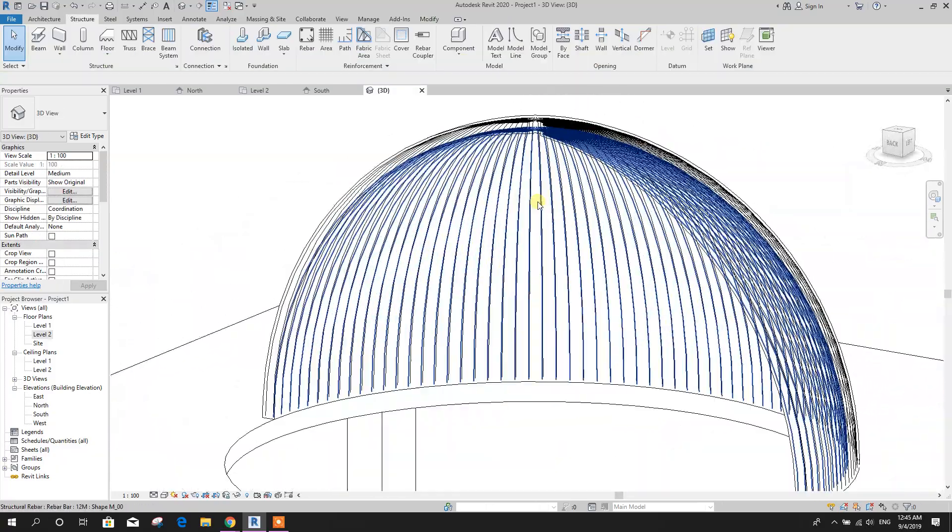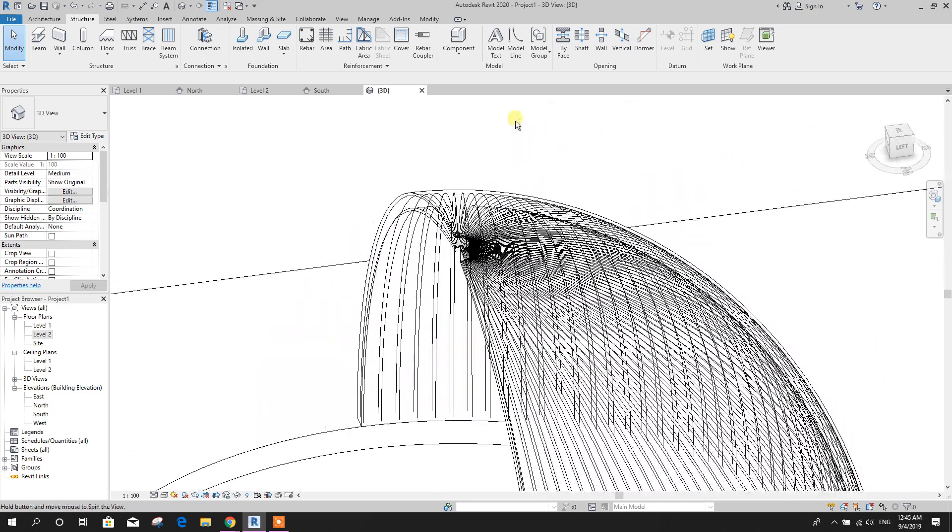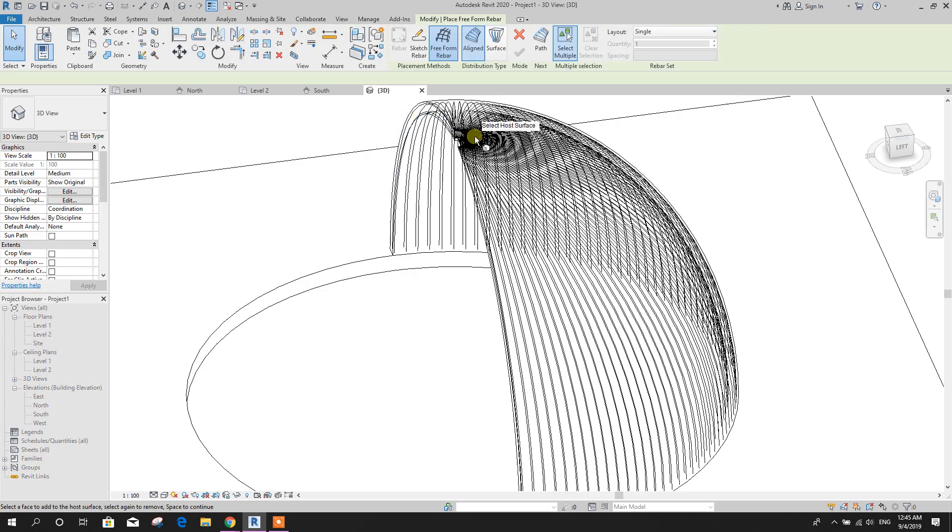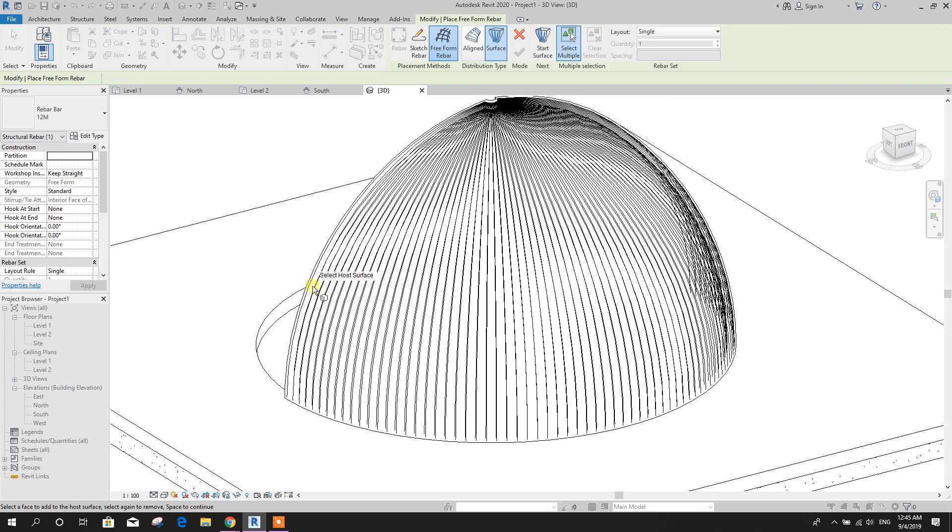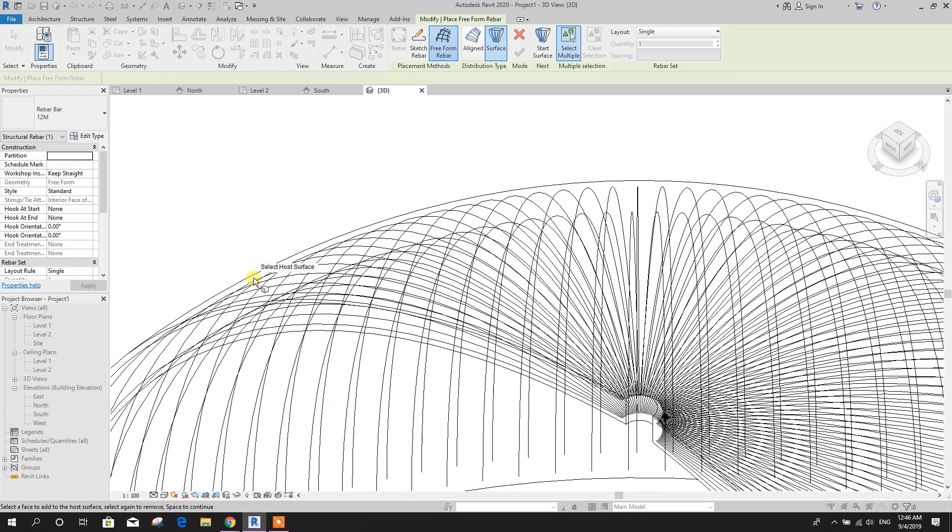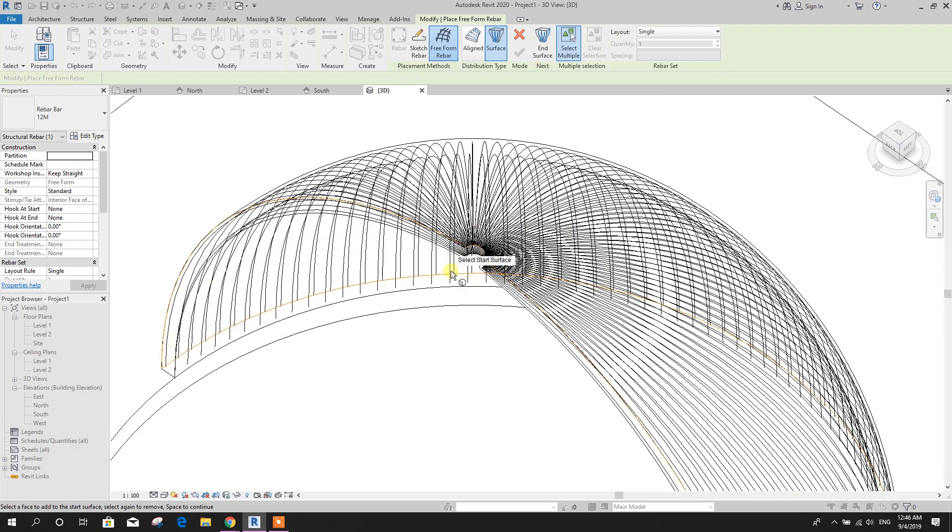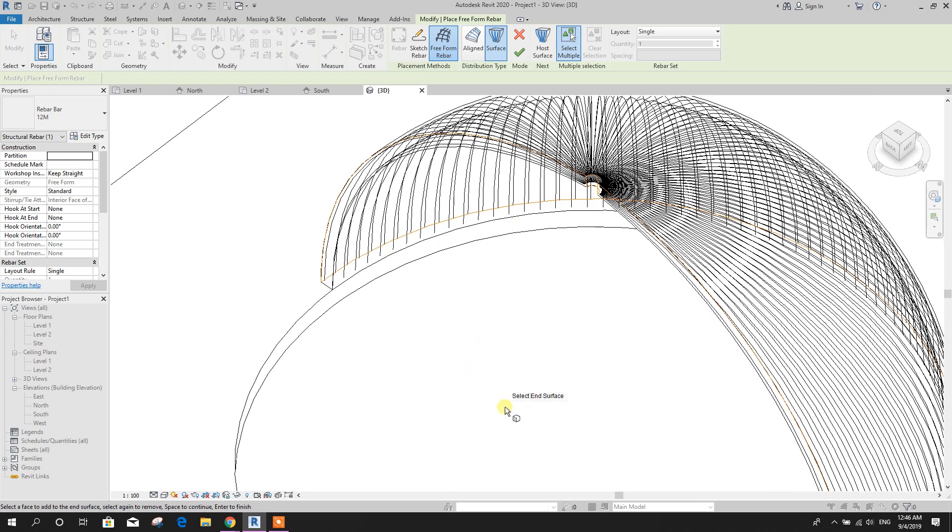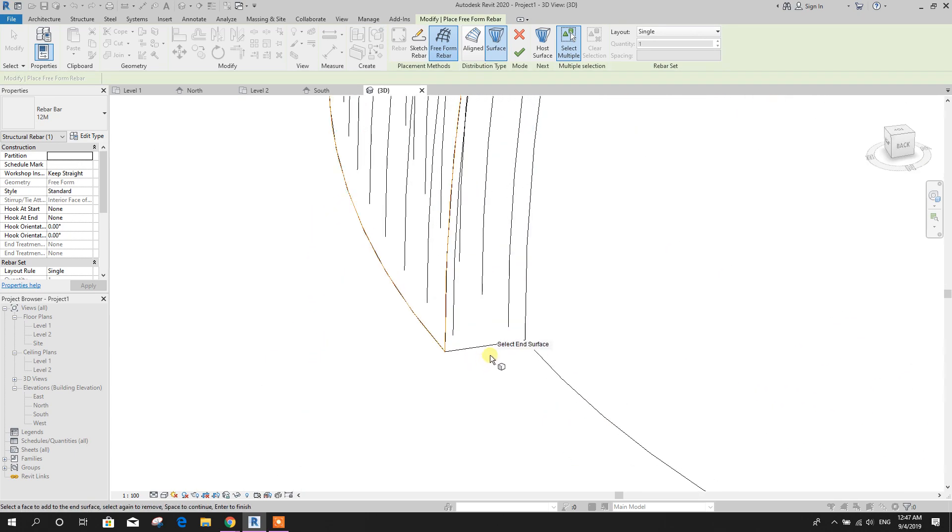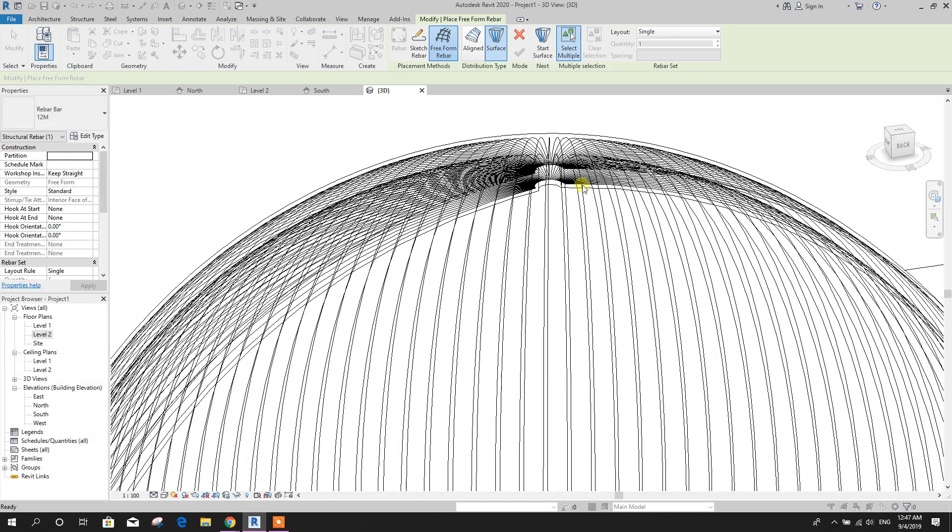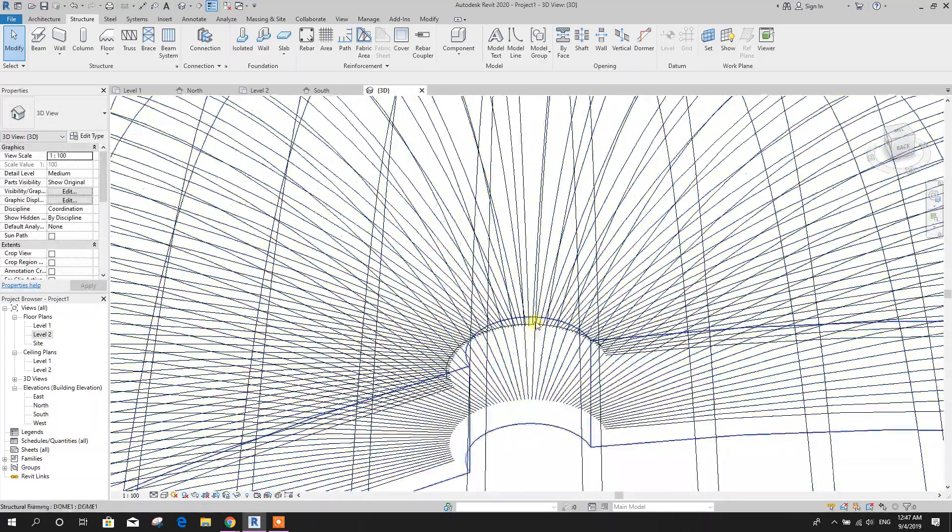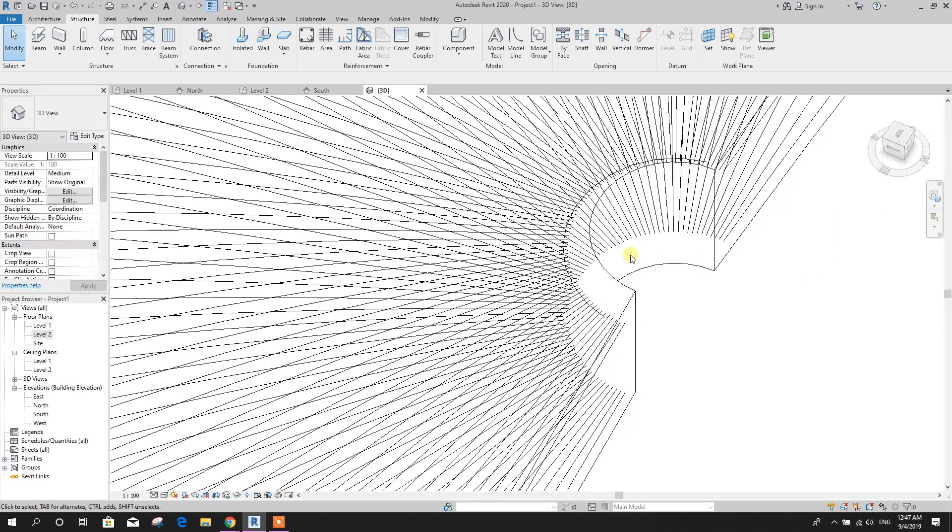Now for horizontal rebar, we will go to rebar, we use surface option to get proper horizontal rebar. Top surface, go to start surface, this one, then select in surface, this one, click on OK. Now here we have got our horizontal rebar. This one, maximum spacing 200mm.